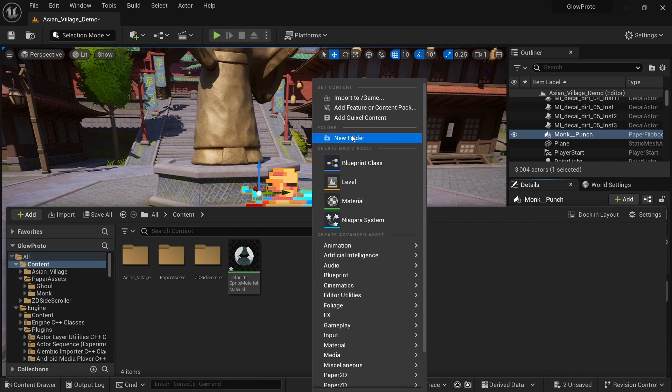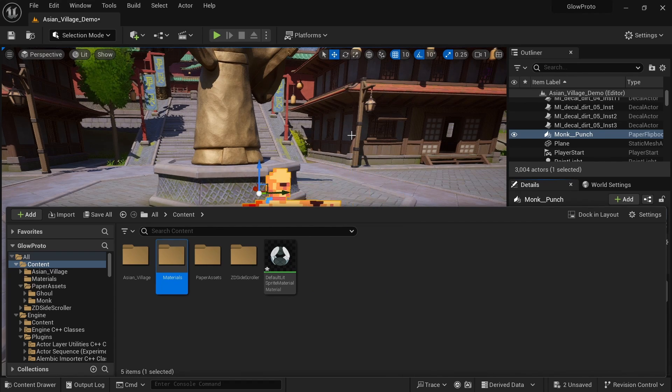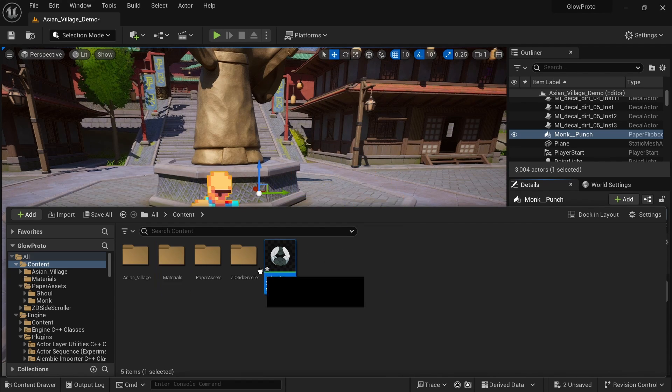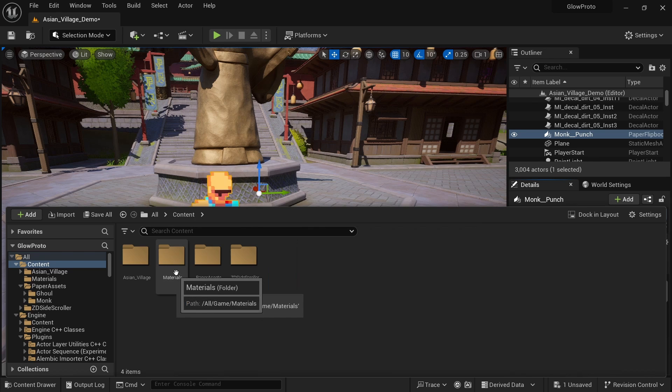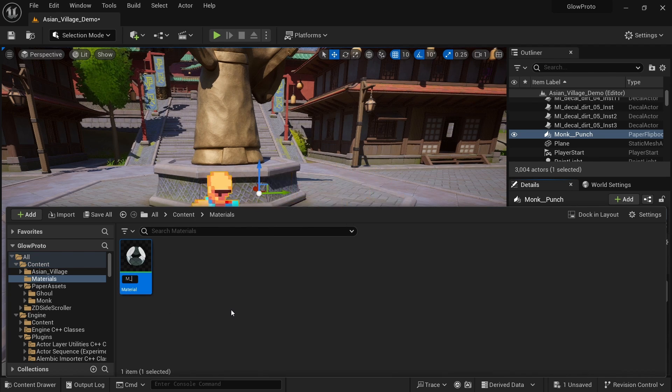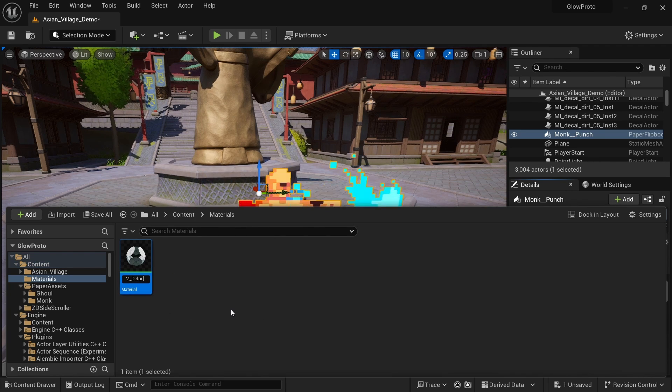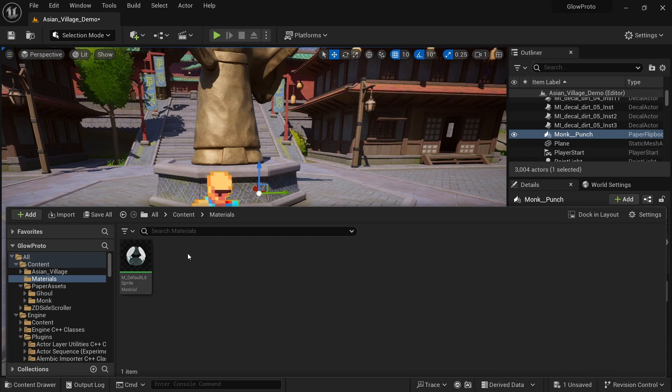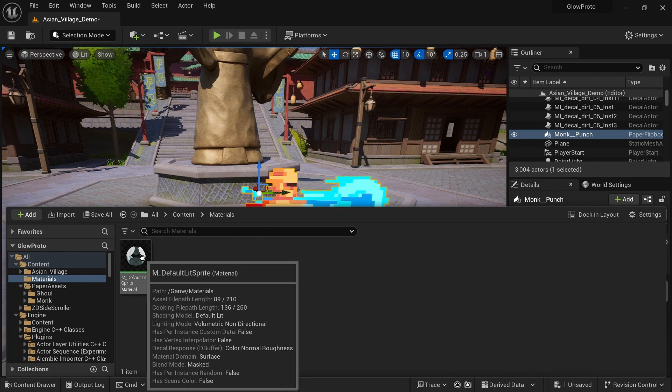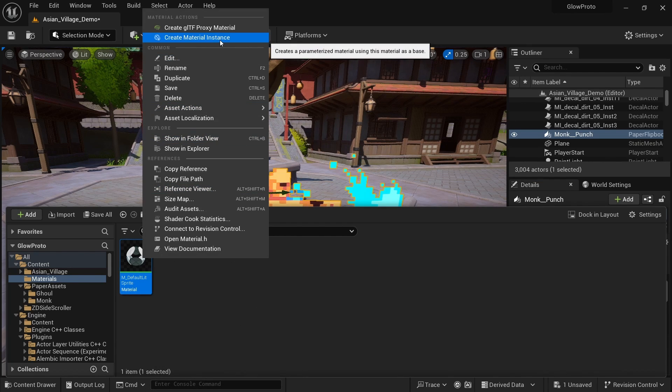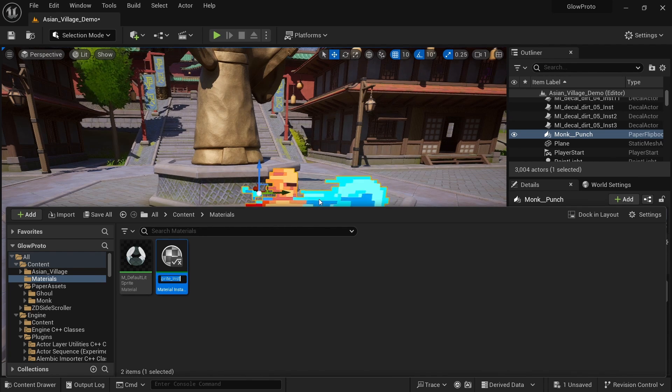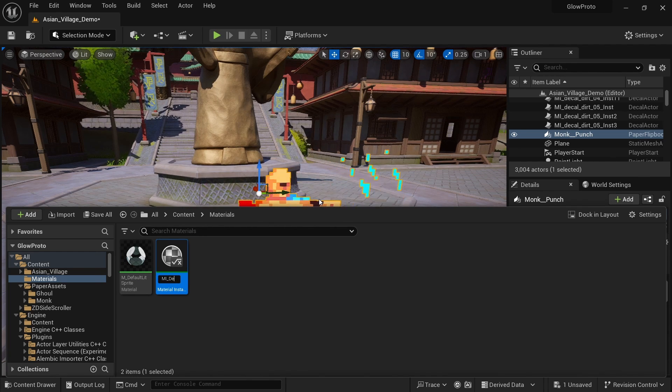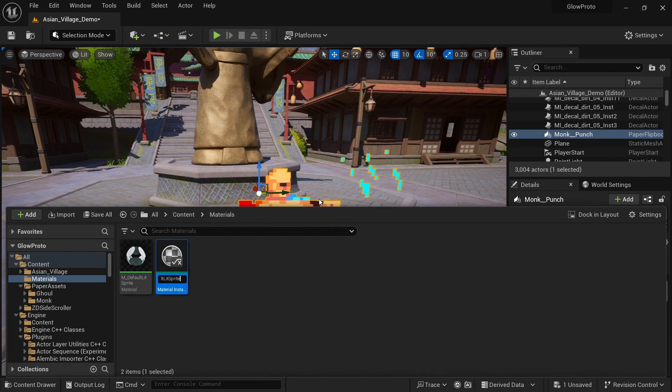Then we can go back to our content folder. I like to just make a new folder called materials and drag it in here. And then also rename it. I'm going to call it M_DefaultLitSprite. And for performance reasons and to be able to dynamically make adjustments, we want to create a material instance of this and just call it MI_DefaultLitSprite.